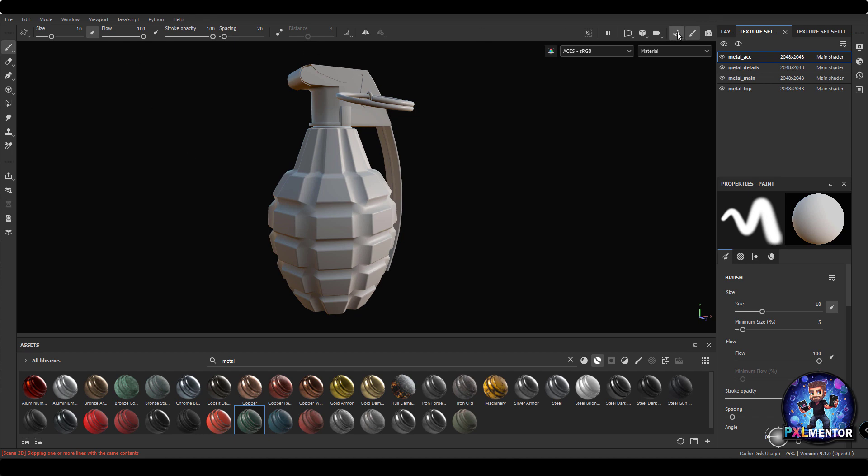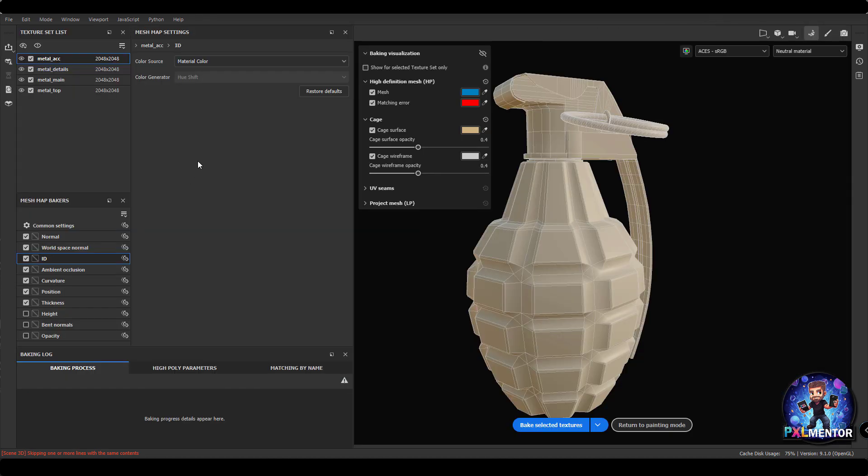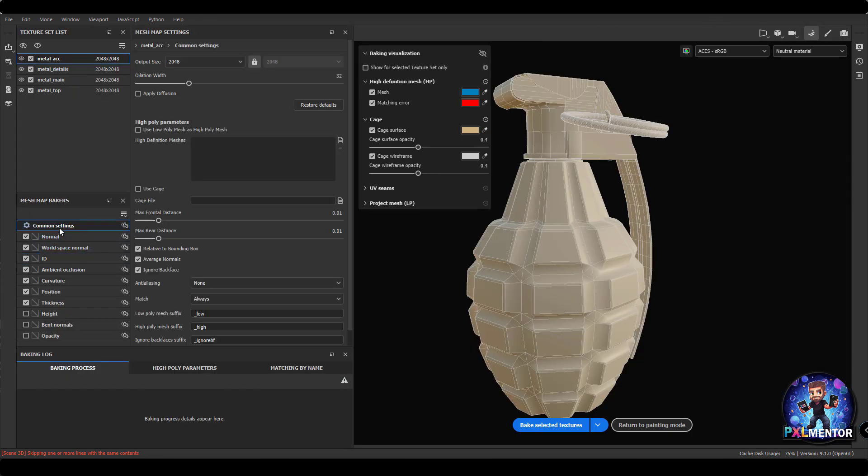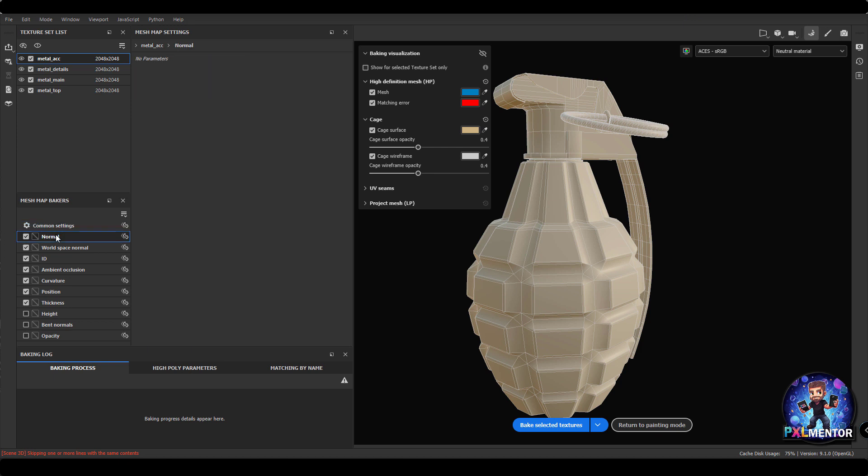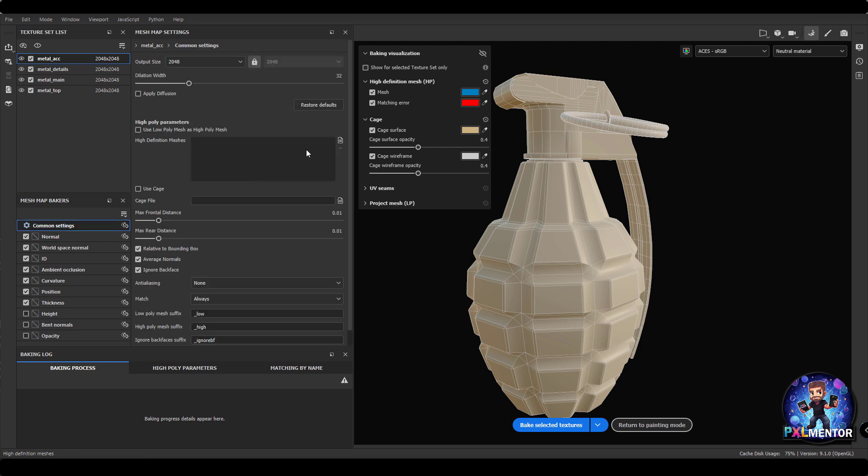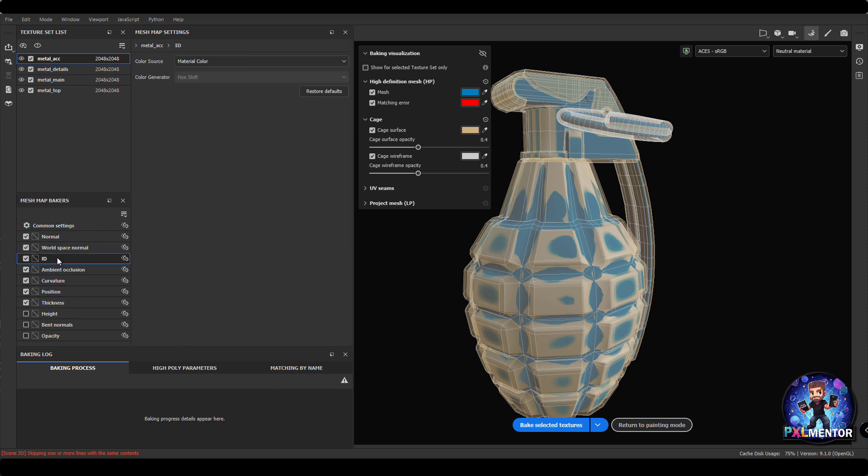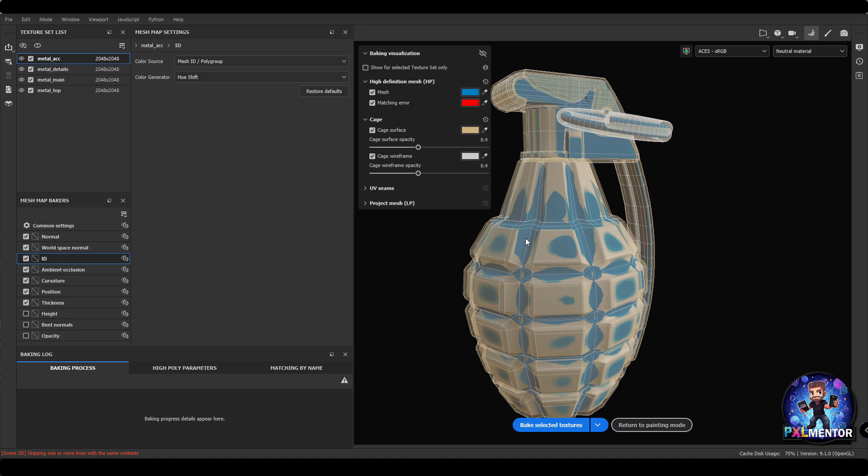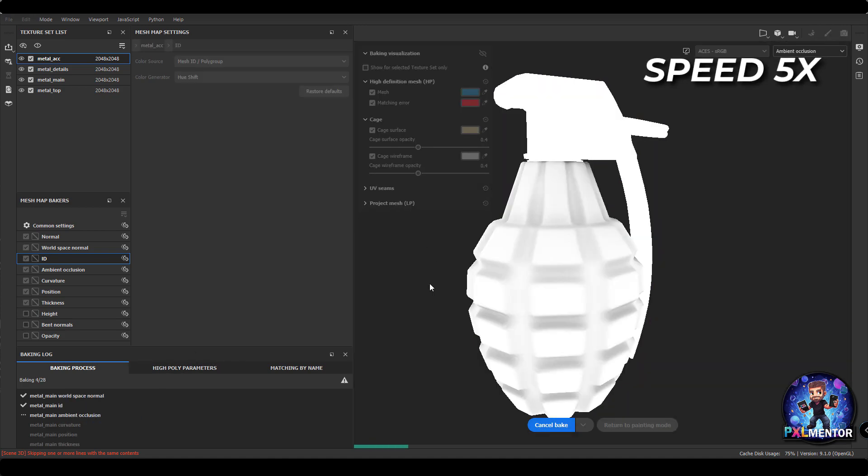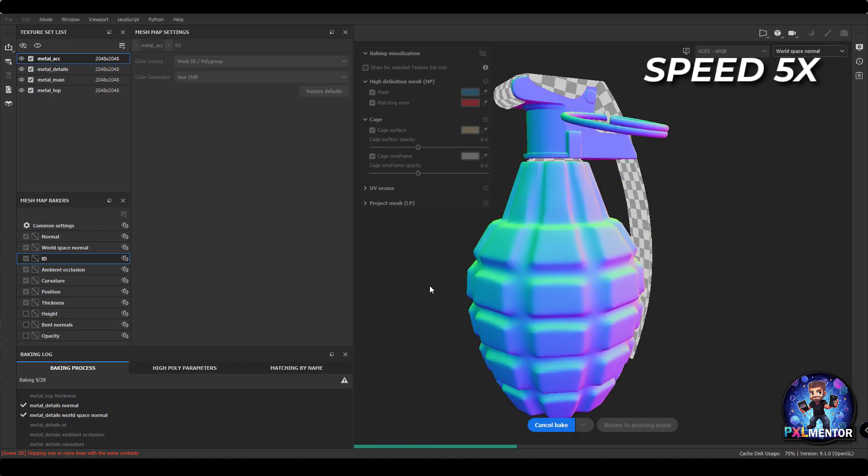So another thing we need to do is just bake. We can bake the normal, for instance, from the high-res and everything else. So we can load the high-res model, and in the ID specifically we can go and bake the polygroups. So we're going to have the colors that are coming from our material, and then we can bake all the material.